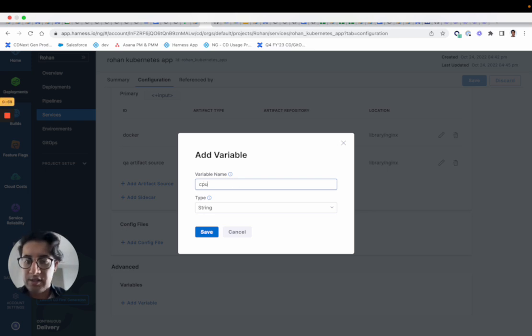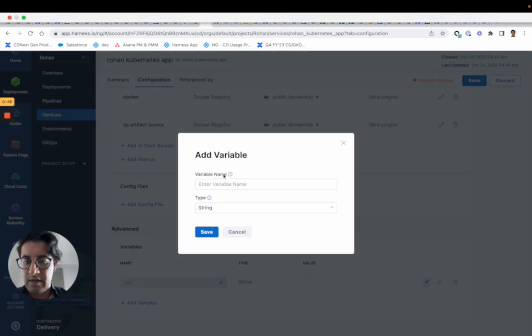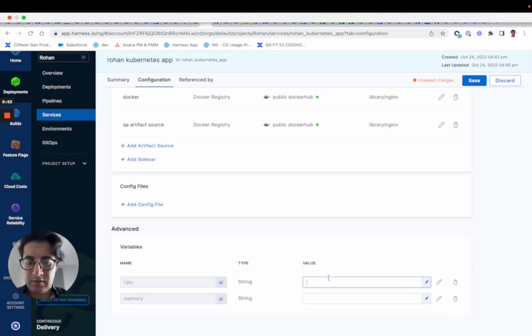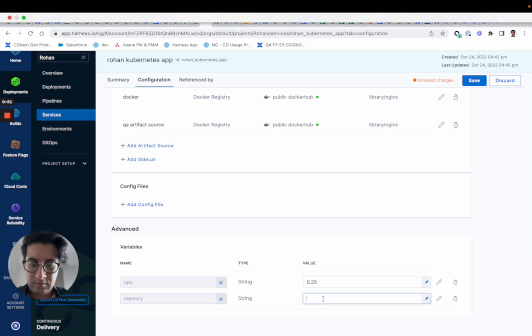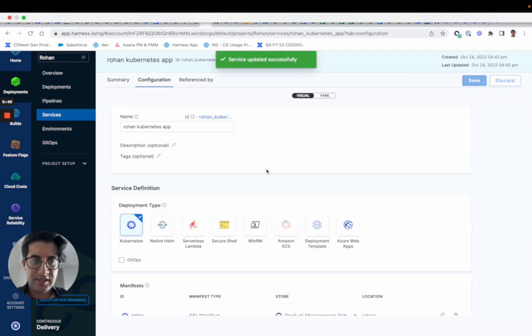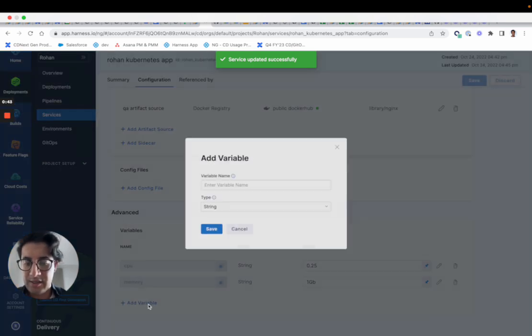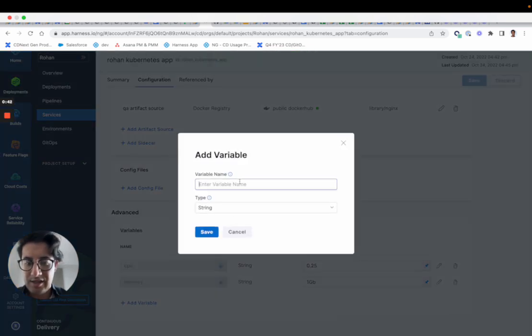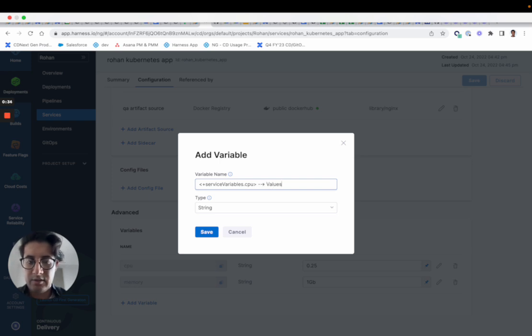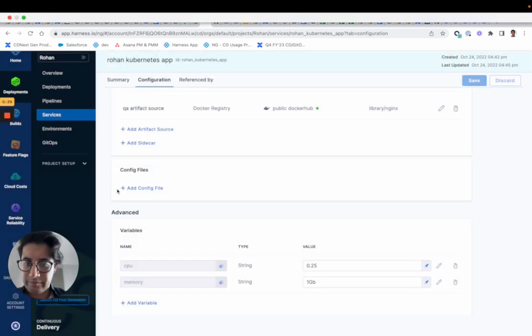Where you can say the CPU or the memory of a service for example, and you can save those and you can use these as an expression. And just to show you, that expression would be like service variables dot CPU. You can reference that in your values yaml, you can use them.